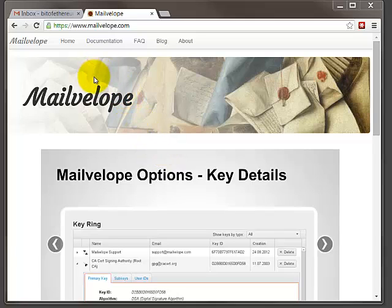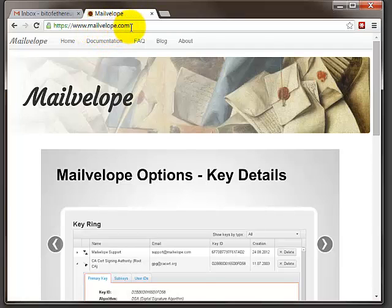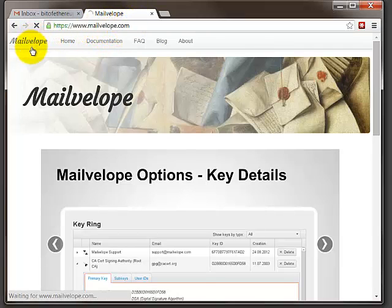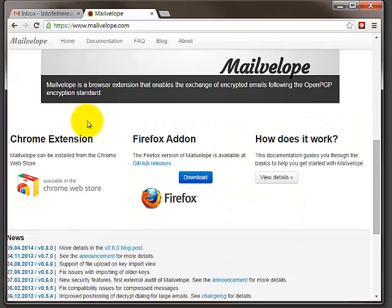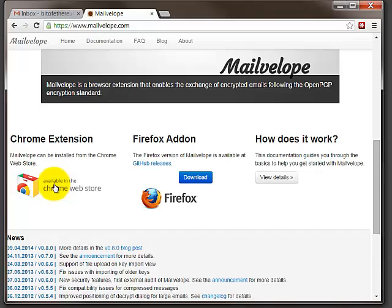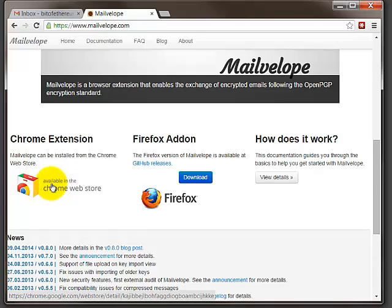The program I recommend is called Mailvelope, you can get it from mailvelope.com. Click on Mailvelope, on the home page just scroll down a little and you have to use either Chrome or Firefox. I'm going to demonstrate with Chrome. Just left click on available in Chrome Web Store.